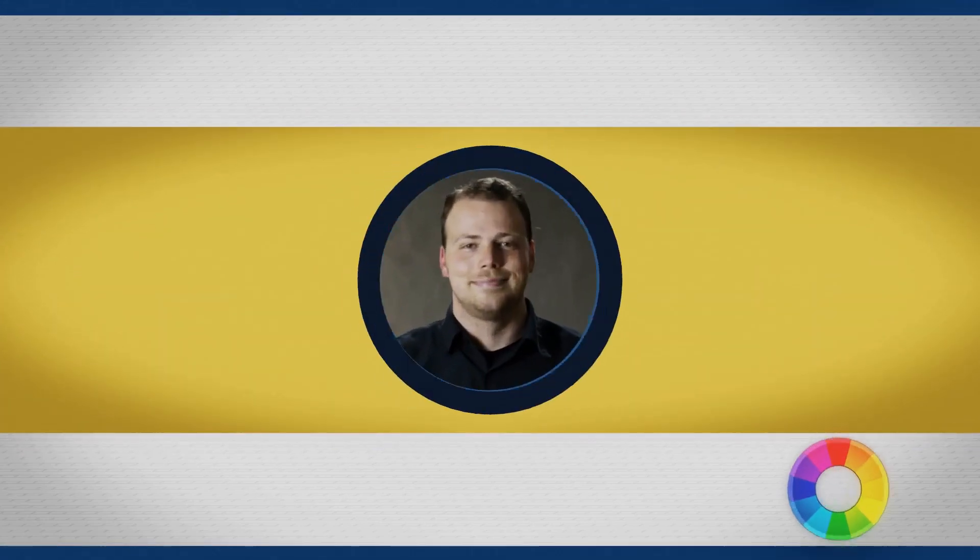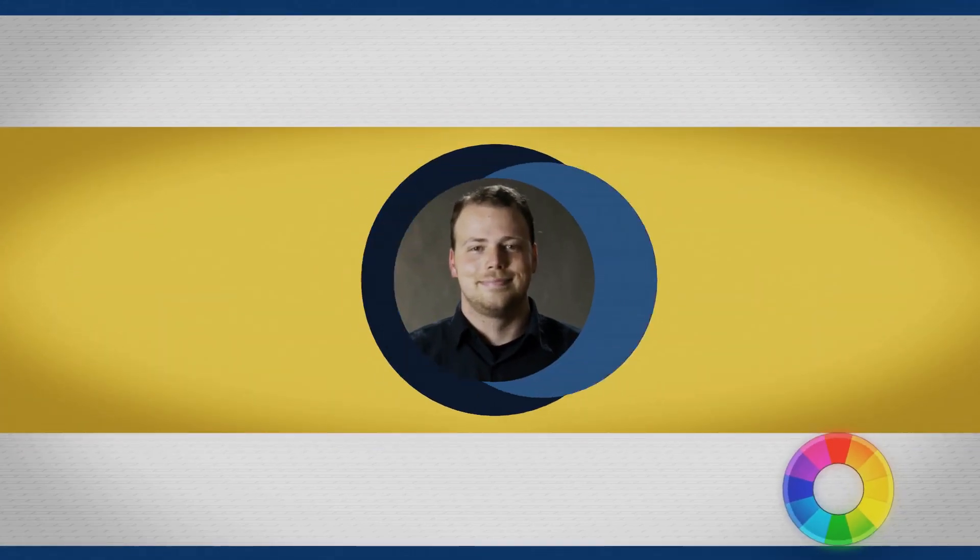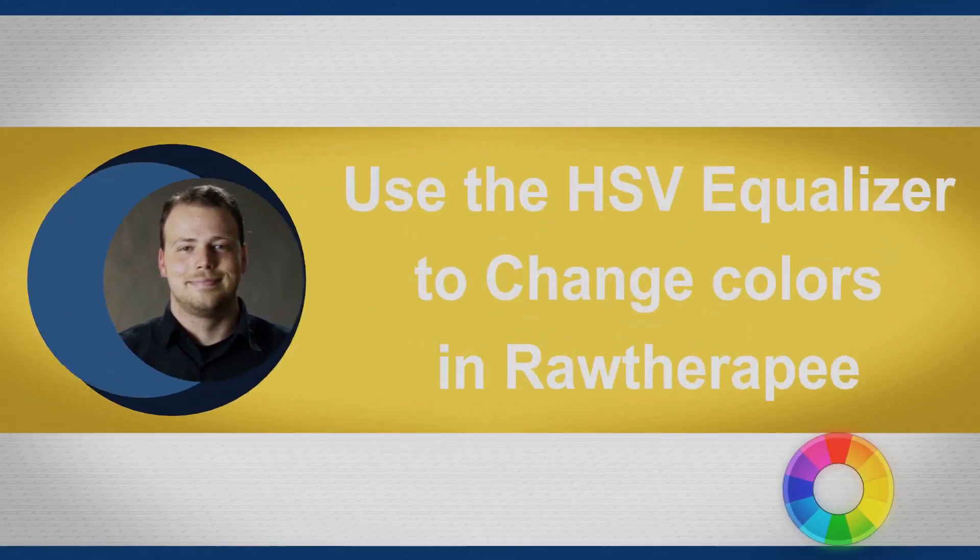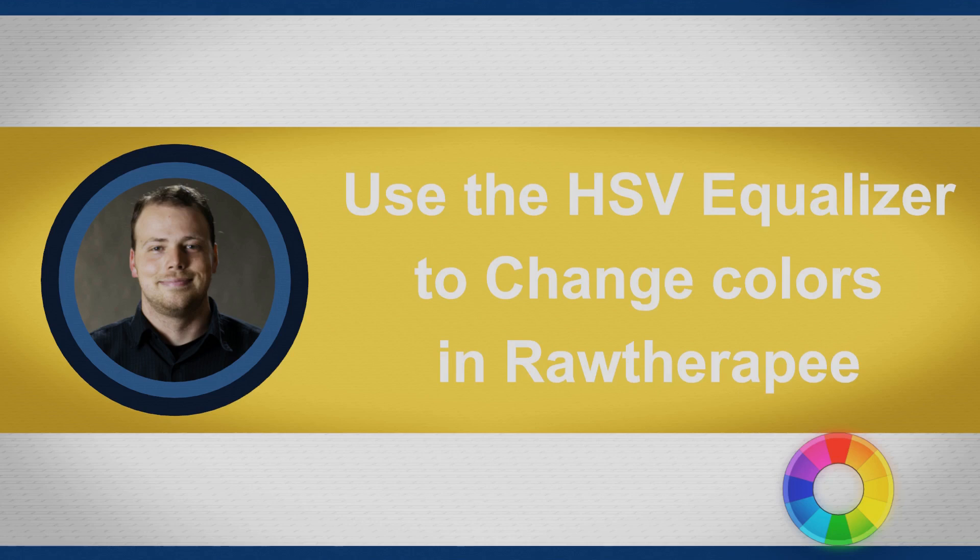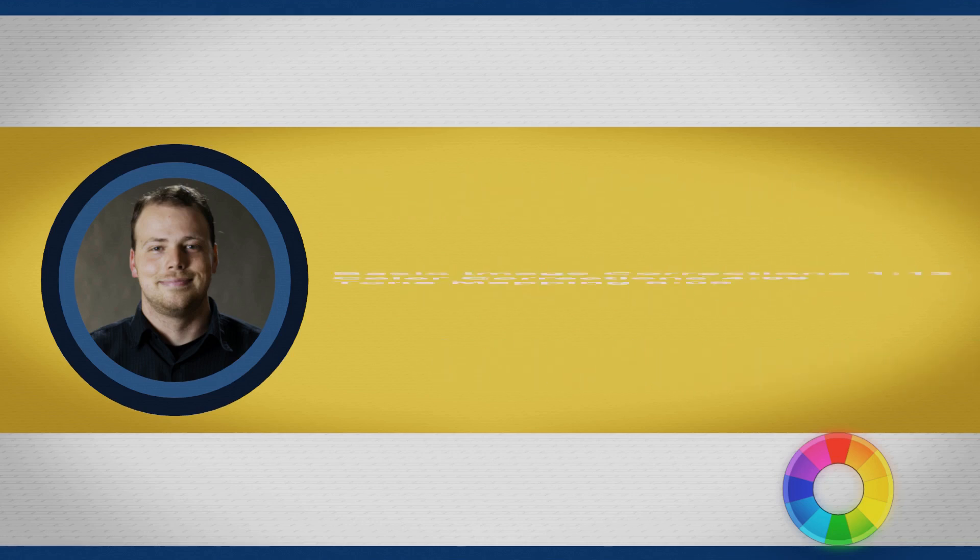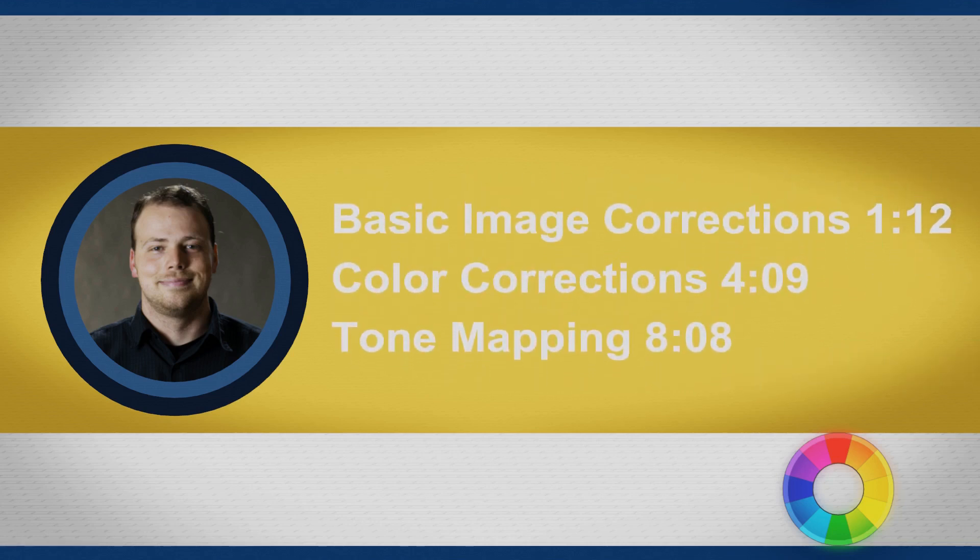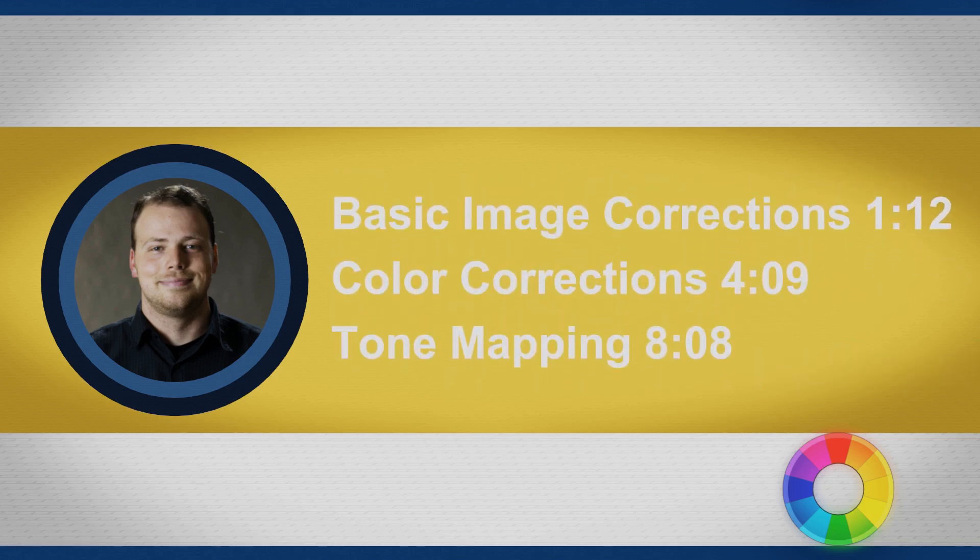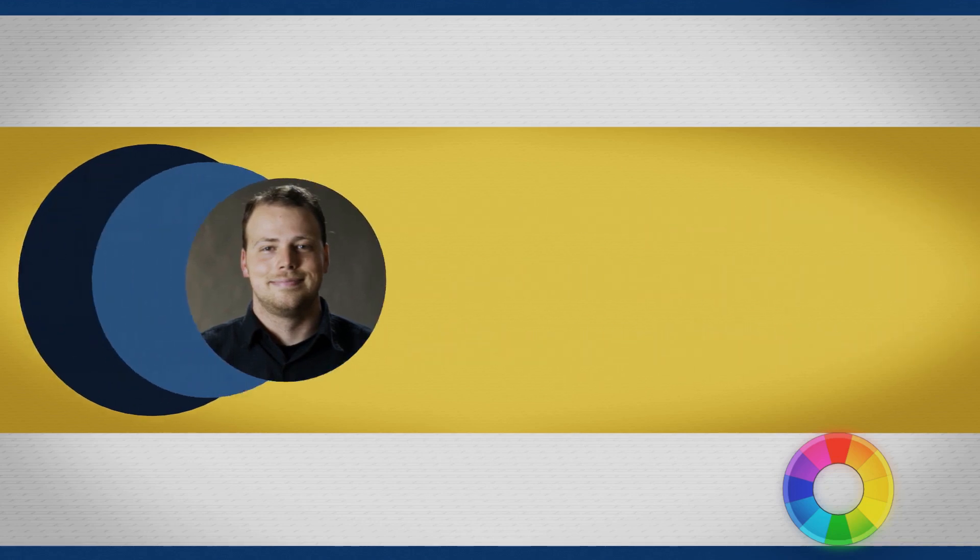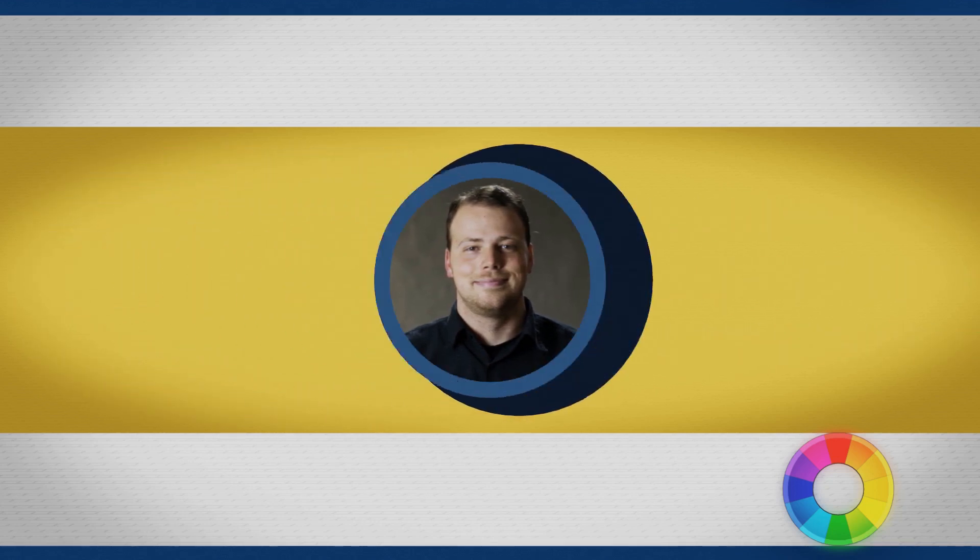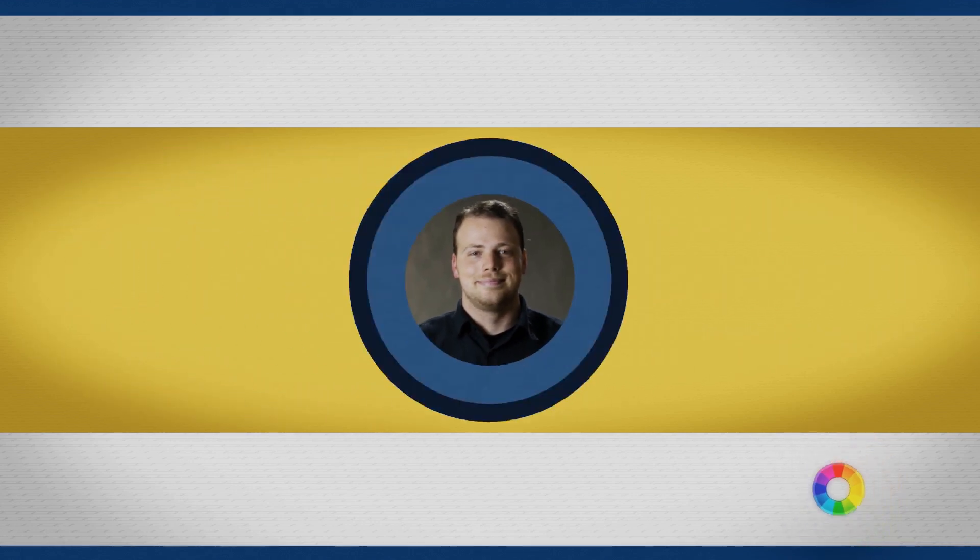Welcome everyone to this RawTherapy tutorial. Today we are going to be going over editing your pet photos in RawTherapy. As always during this intro I've got the time codes of different parts of the tutorial that you can skip to. So let's go ahead and get started.